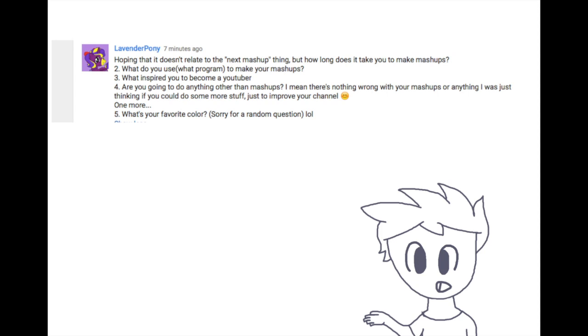What inspired you to become a YouTuber? Are you going to do anything other than mashups? I mean, there's nothing wrong with your mashups or anything, I just was thinking if you could do more stuff just to improve your channel. What's your favorite color? Sorry for a random question, lol.